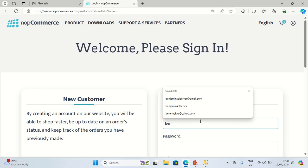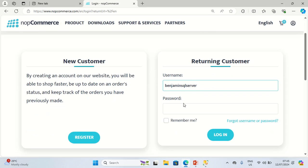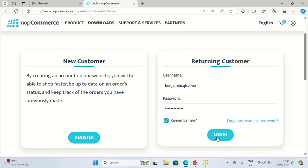In my case, I'm already registered, so I'm going to type in my username, which is BenjaminSQLServer, then I type my password. Remember Me is optional, then I click Login.